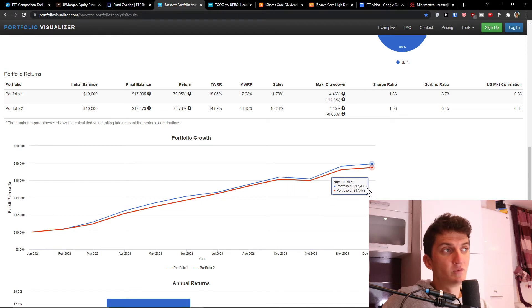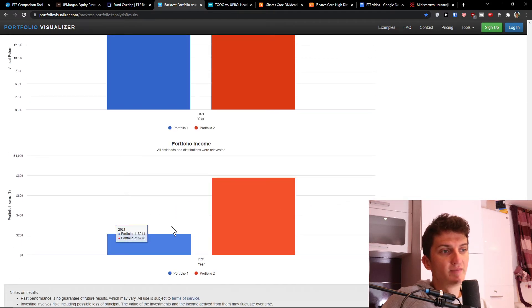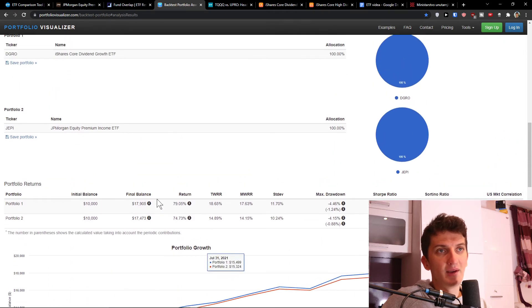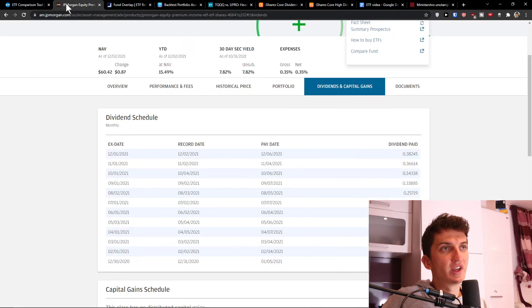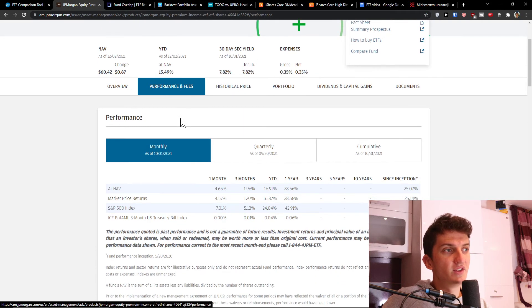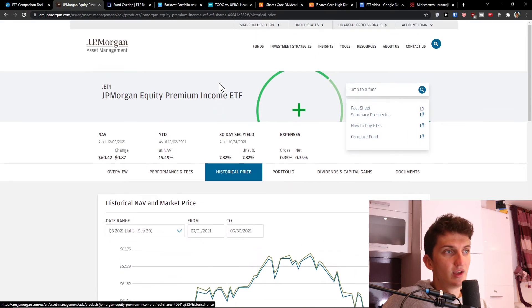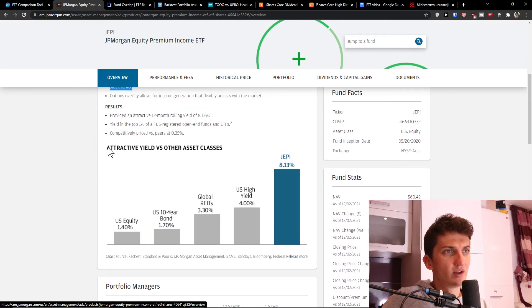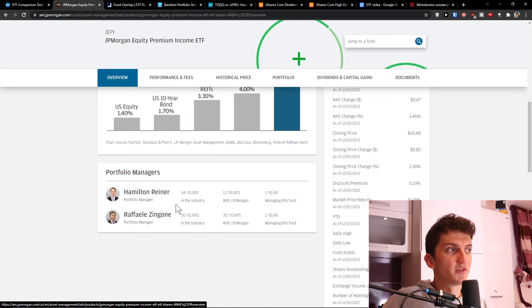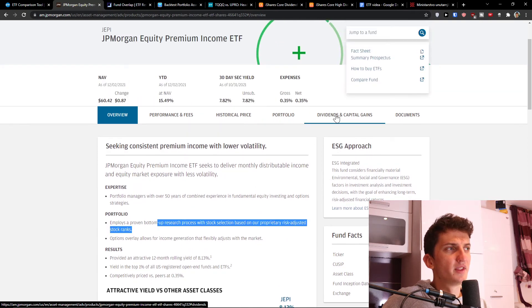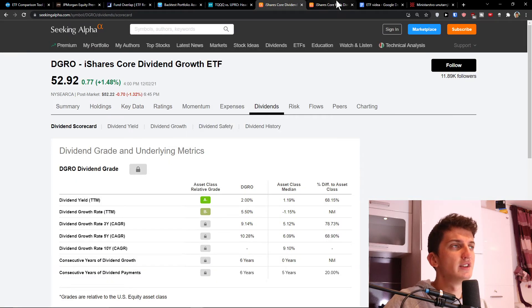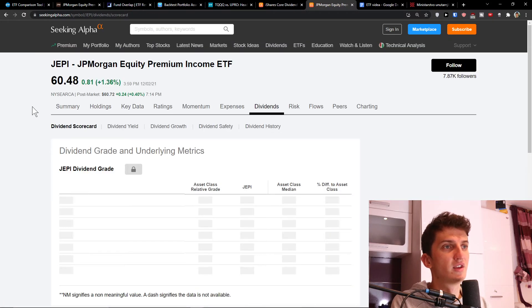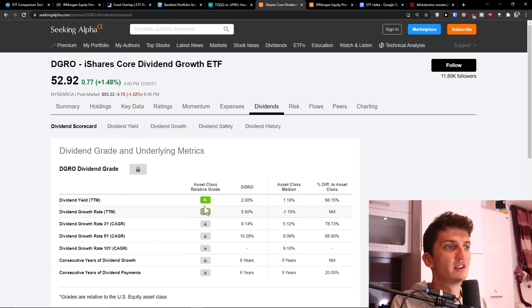But as you can see, portfolio 2 got higher. I mean JAPI got a higher dividend yield compared to DGRO. Now important to say guys is that you can see clearly here when you look at performance and fees. Attractive yield versus other asset classes, and these are the portfolio managers. We see that A minus and B is the dividend scorecard here. Here is A minus and B for DGRO.